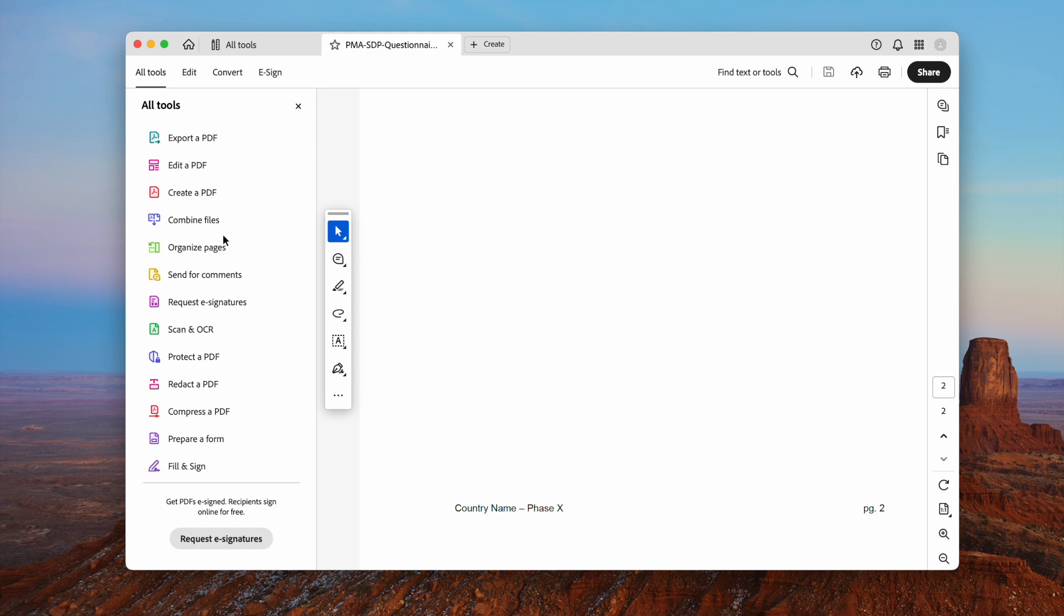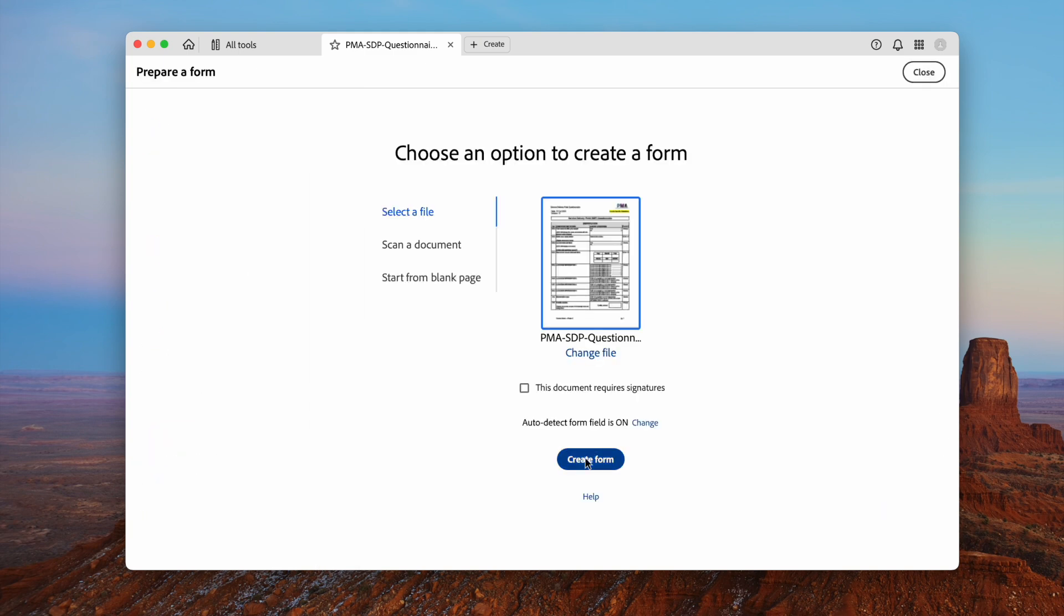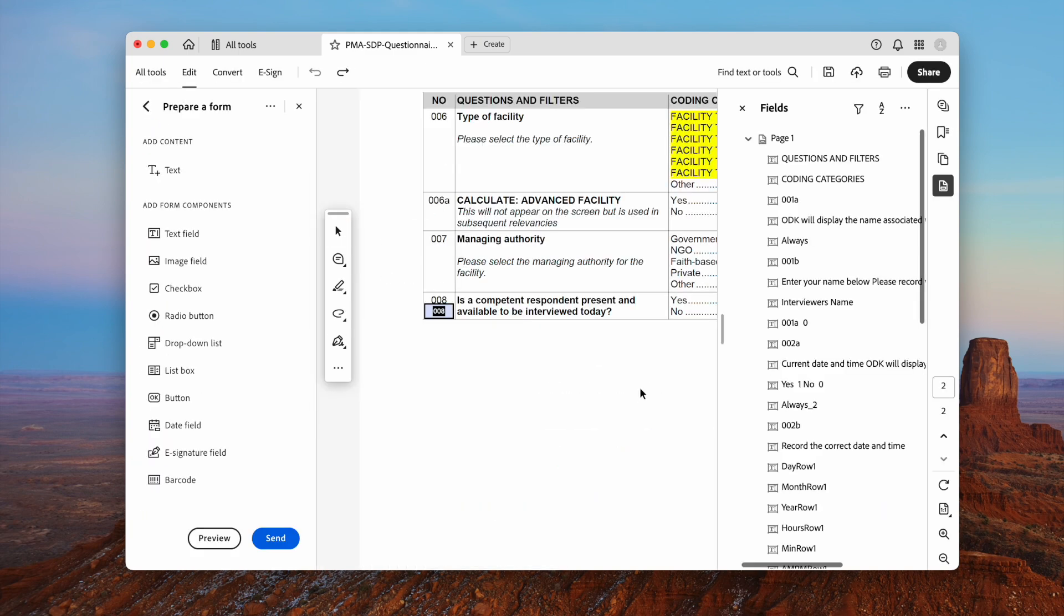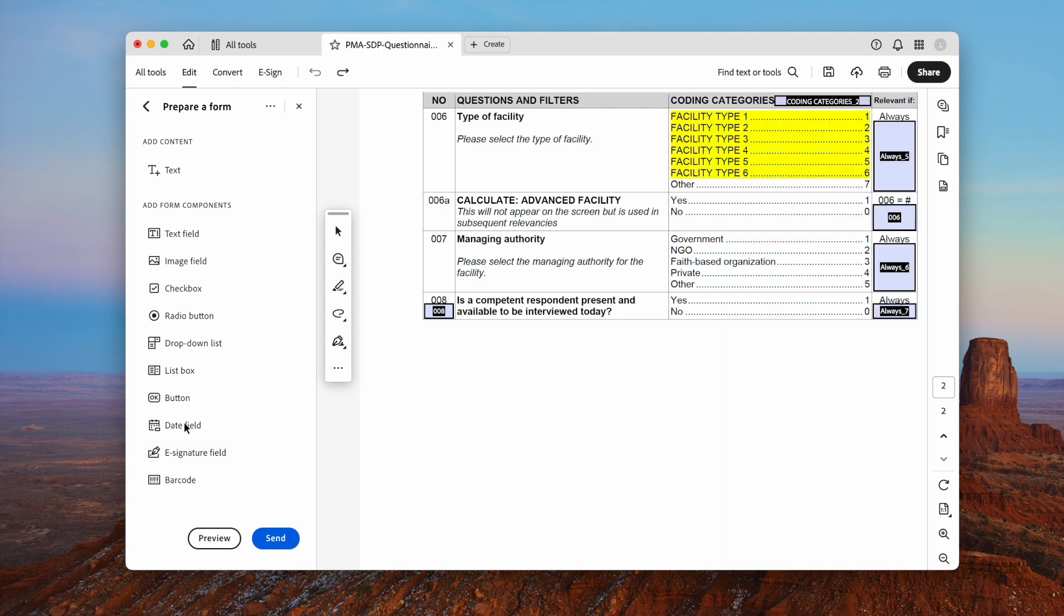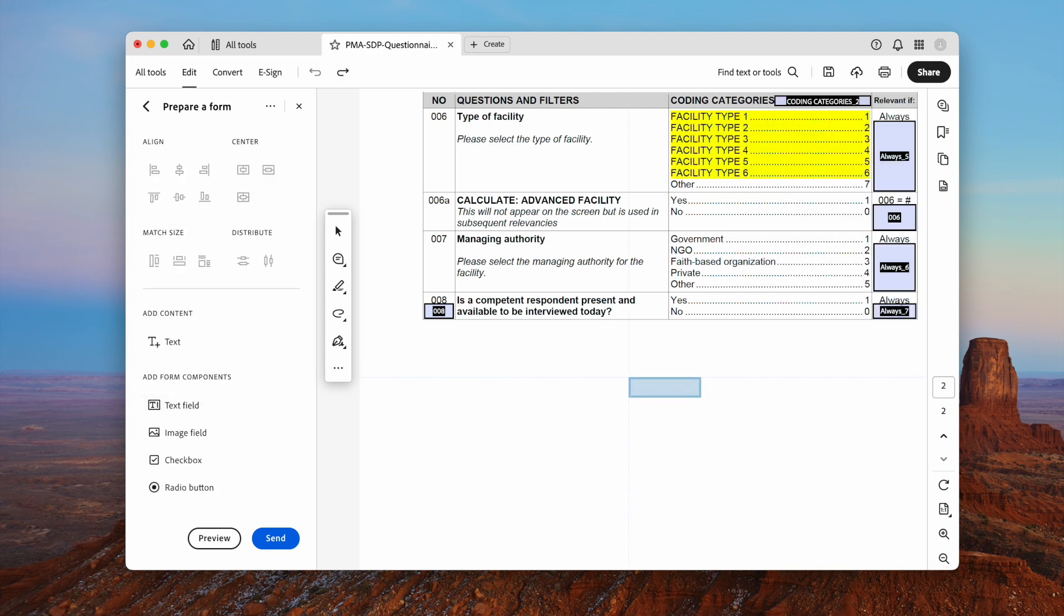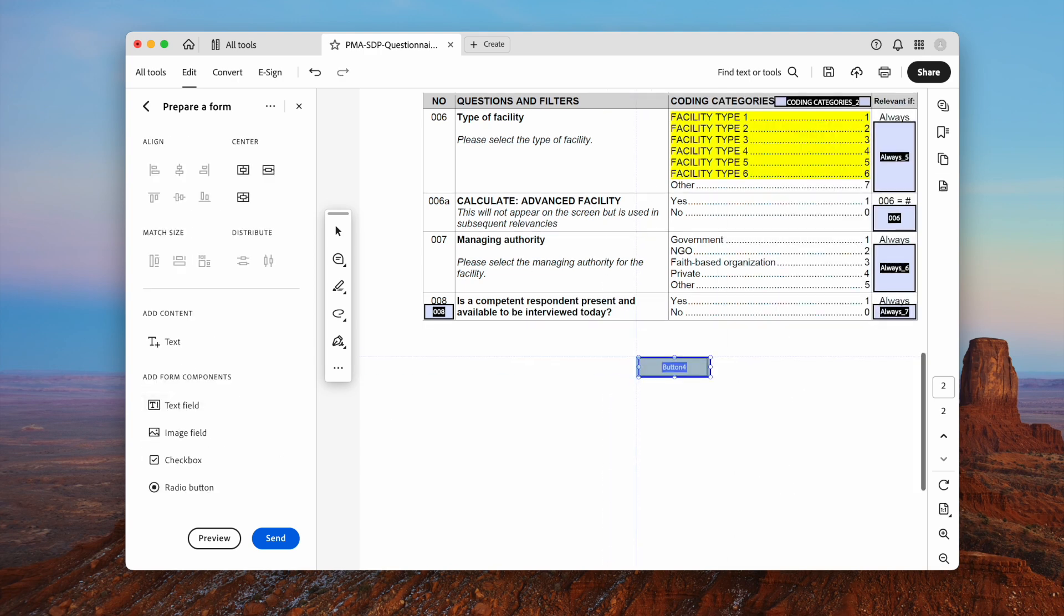Go to Tools, Prepare Form. Select the PDF file you want to create as fillable PDF form. Then click the OK button to add a submit button in a preferred location.